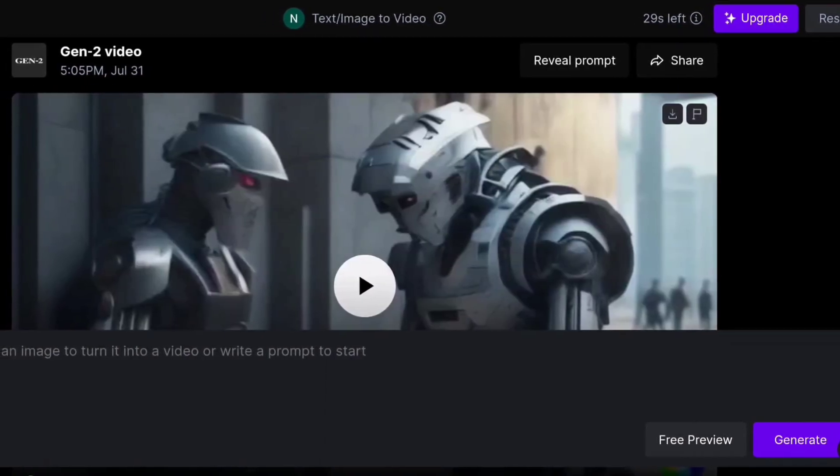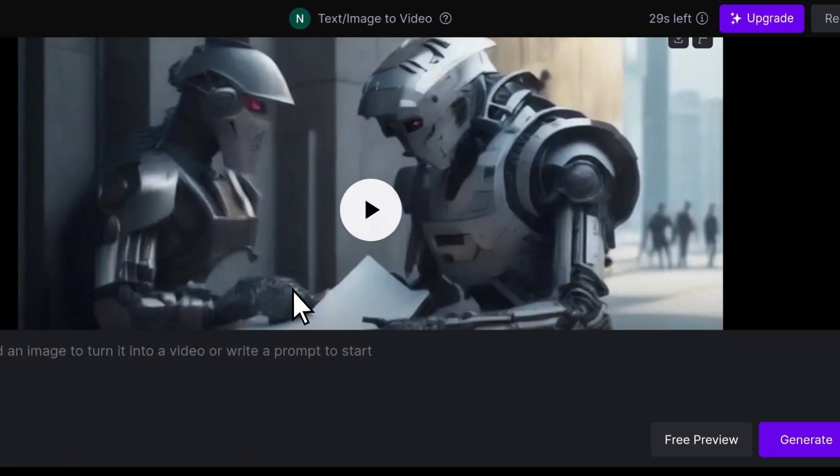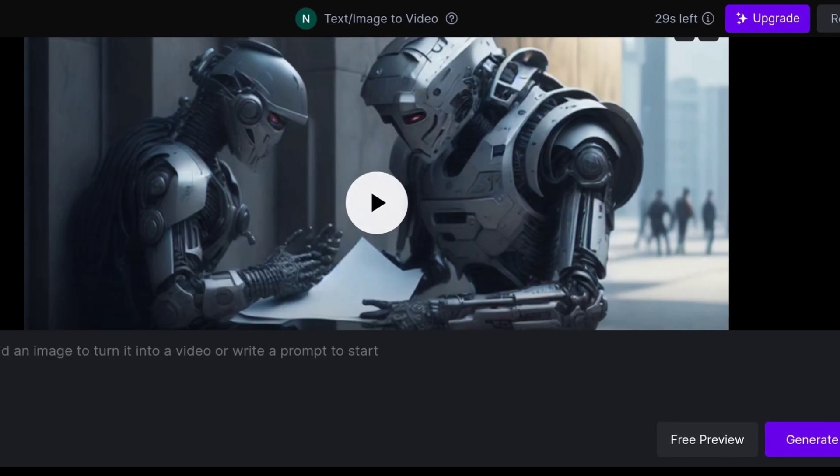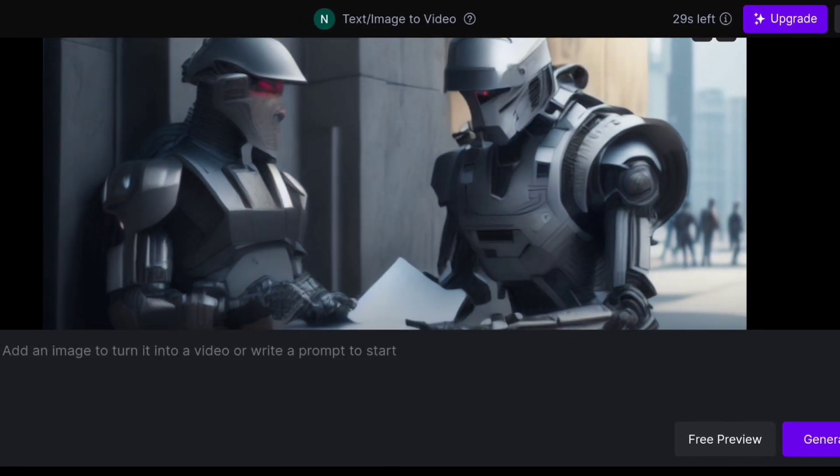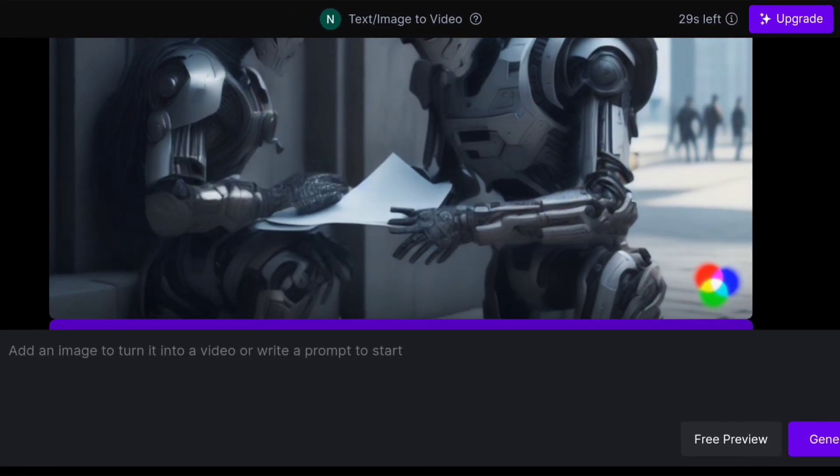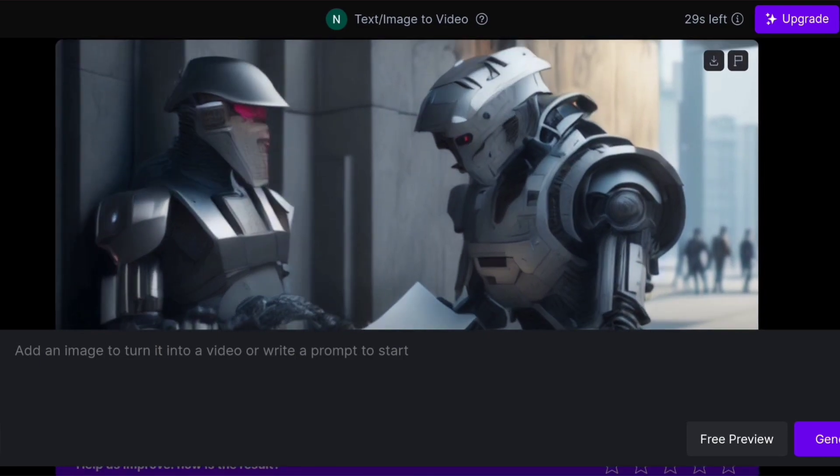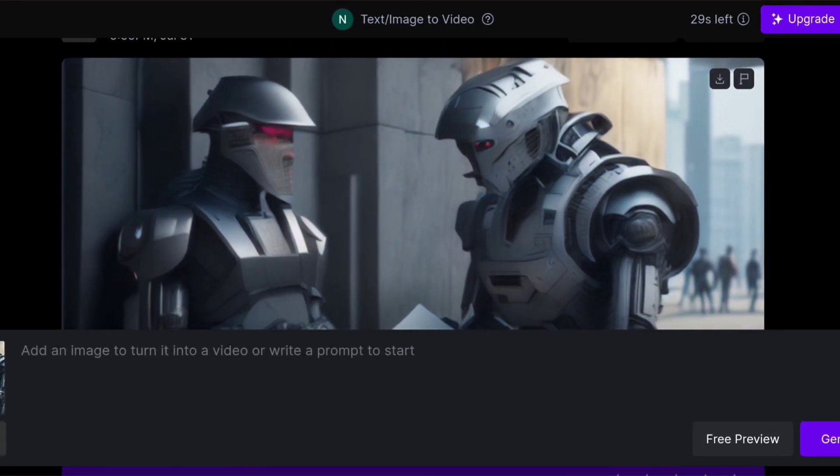The video is completed, and you can download it from here. You need to convert all your images into videos like this. Let me show you a couple of videos I made.